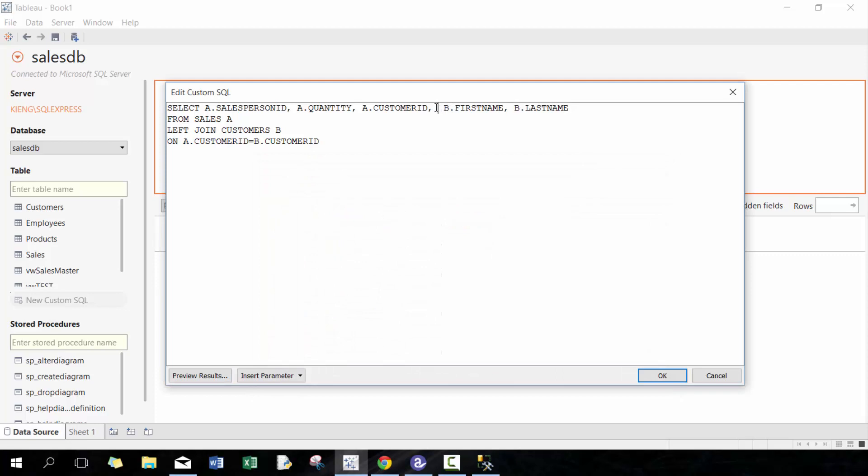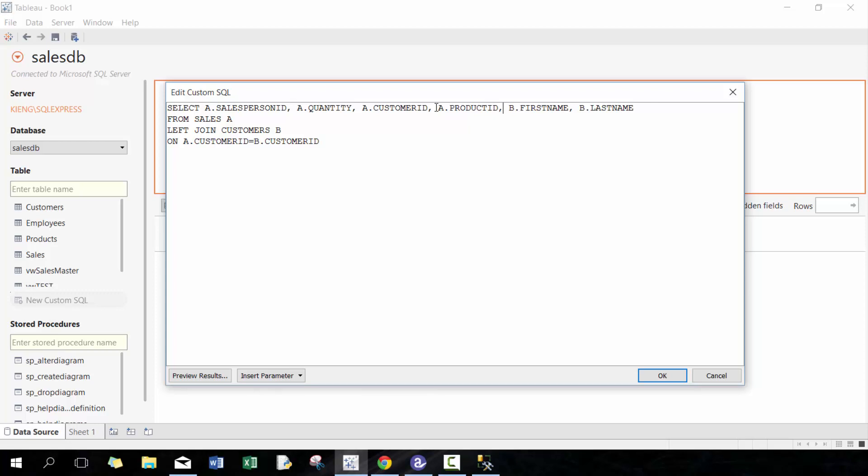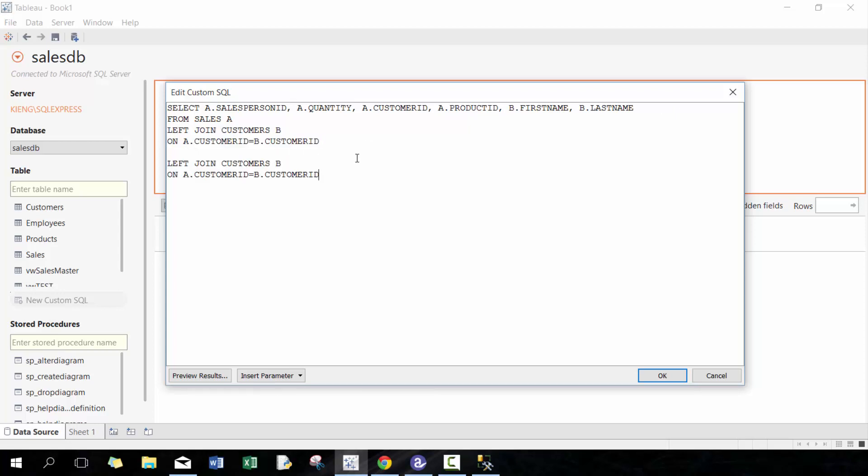I think we're also missing a few other ones. I'm gonna include A.product_ID, and I think that's it. So now I should have all the fields I need from the customer, but you can keep adding on.